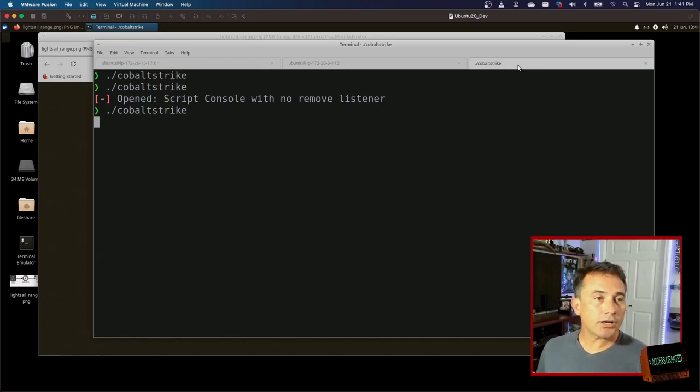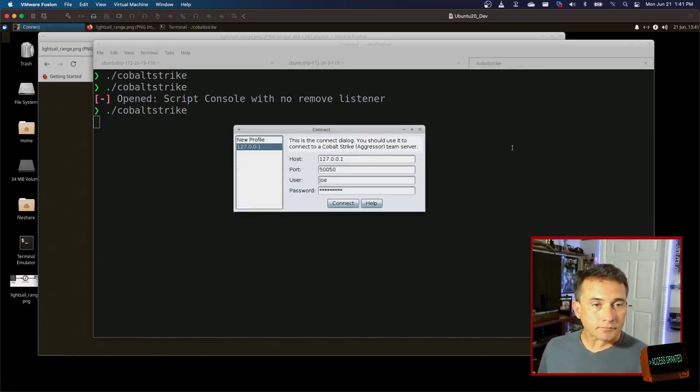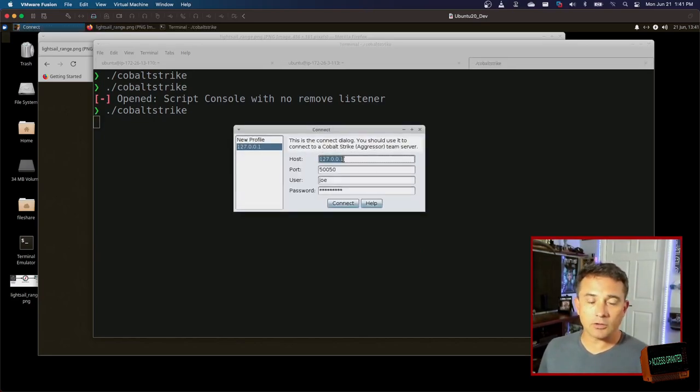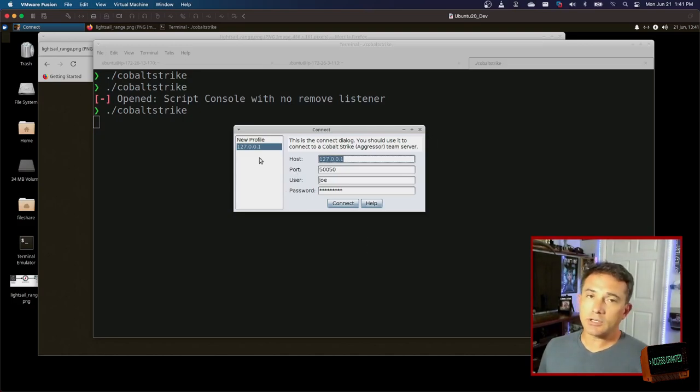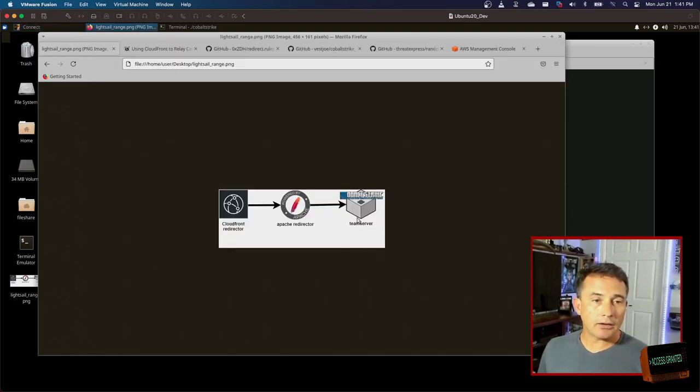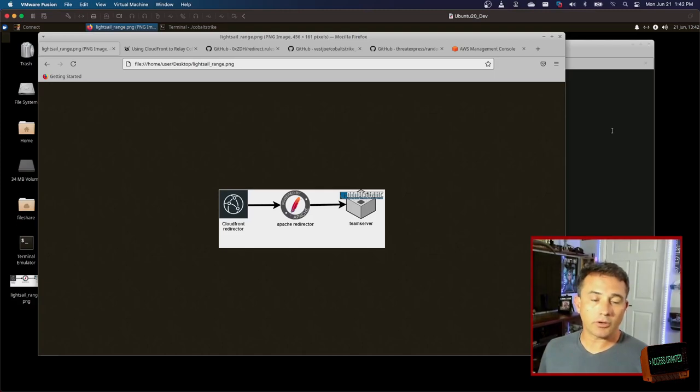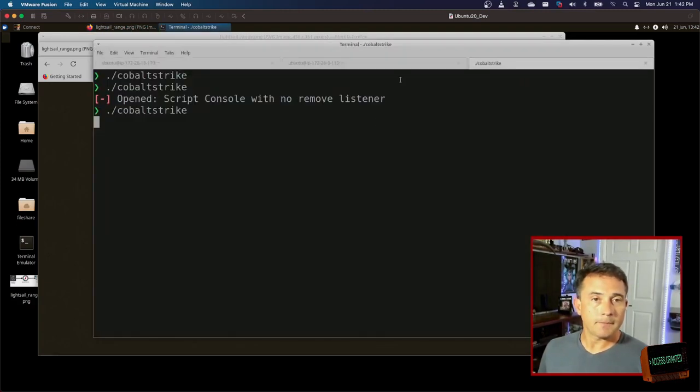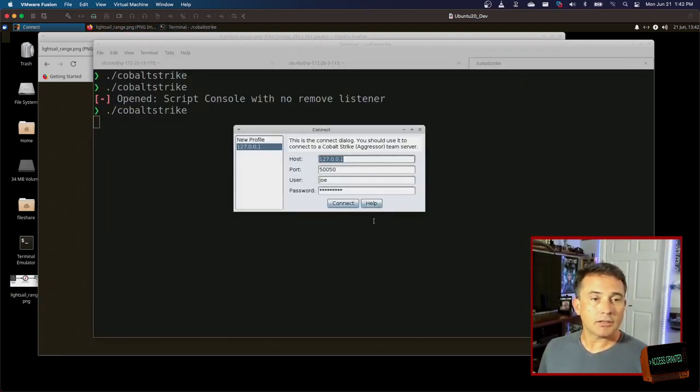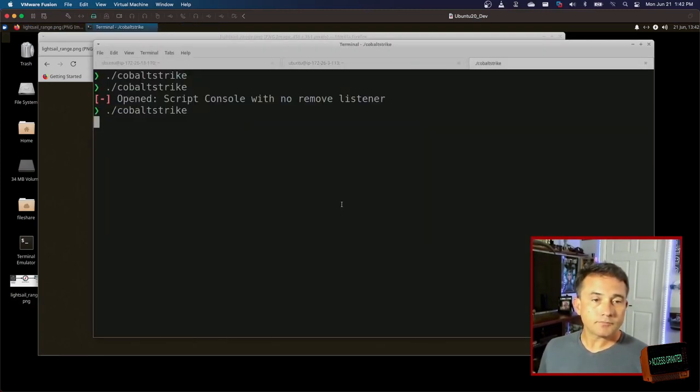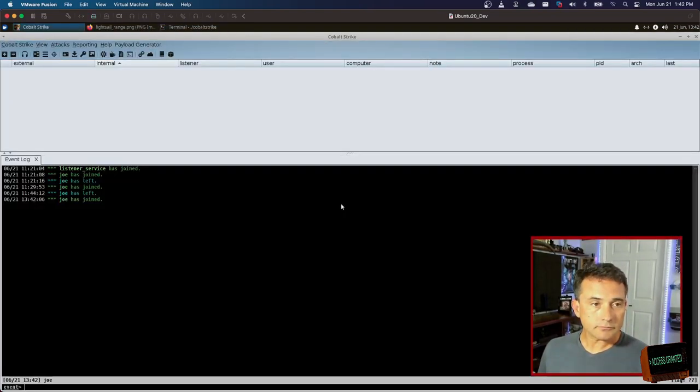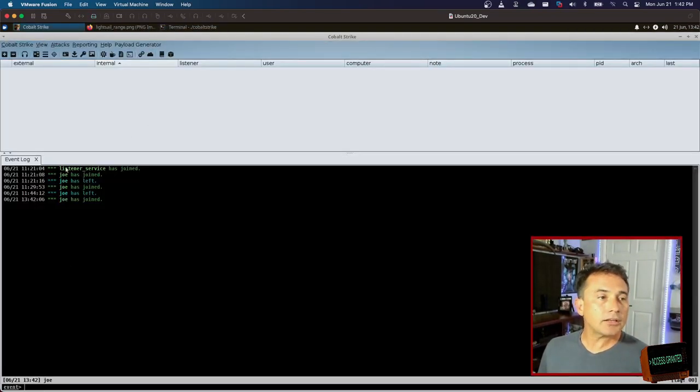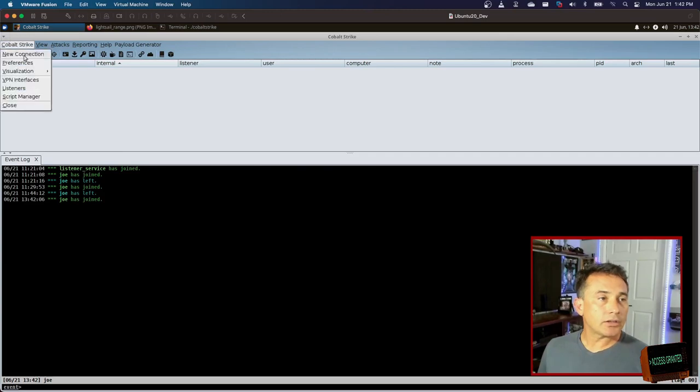Startup Cobalt Strike. And I'm going to connect to my localhost. Again, the team server is not running here. It is running remotely out in my range that I deployed earlier. So let's connect up. So I've connected here a few times, but let's take a look.